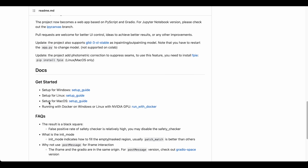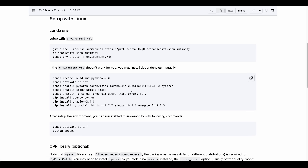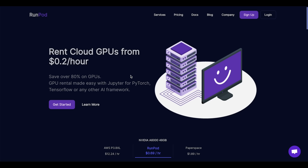In the 'Get Started' section we will click on the setup guide for Linux link, and at the very top of the setup section we will see a git command which is the only one we need to run. That's exactly what we're going to do now, but first we need to set up our machine on RunPod.